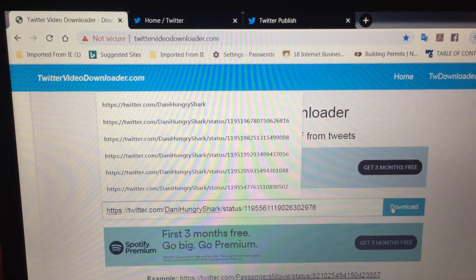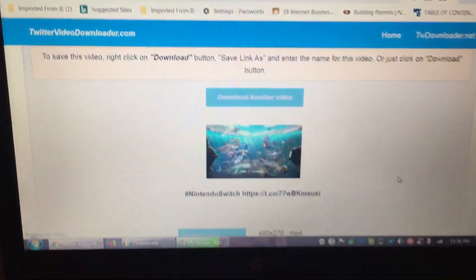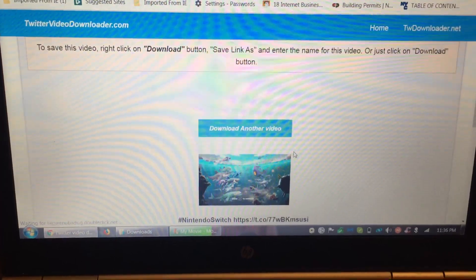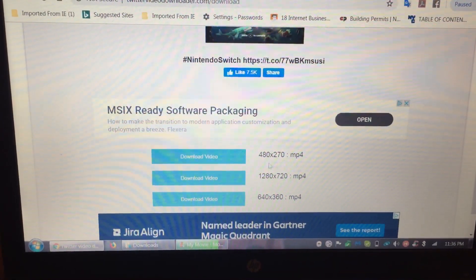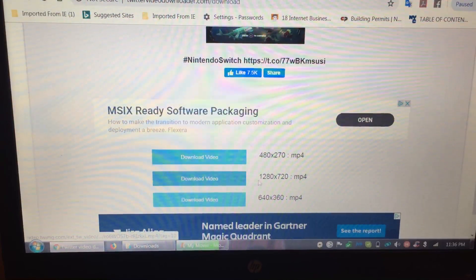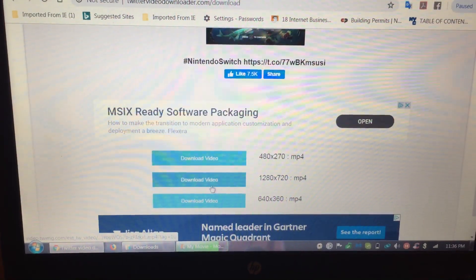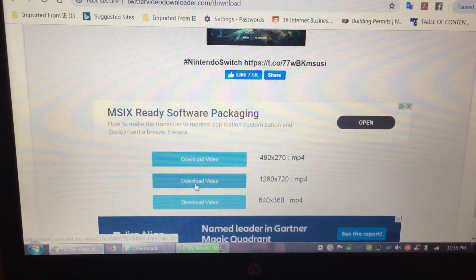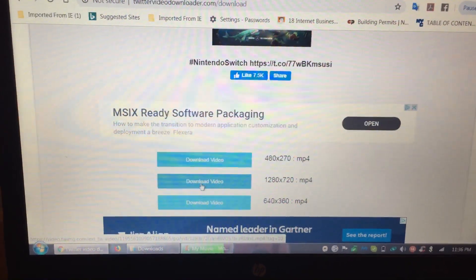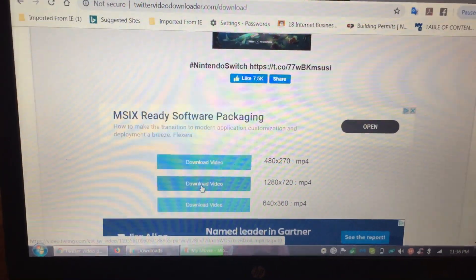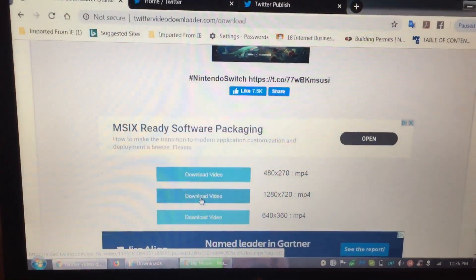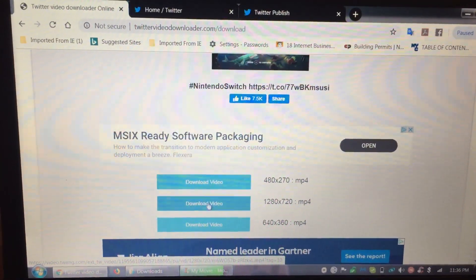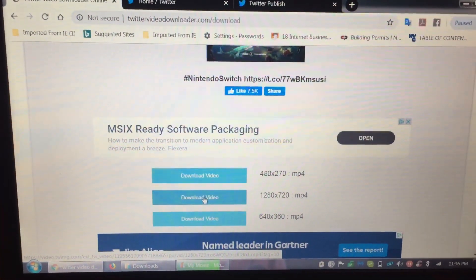Then click download. You will have an option to download in 360p, 480p, or whatever resolution is available. You can easily download it to your laptop. Thanks for watching and please subscribe for more.